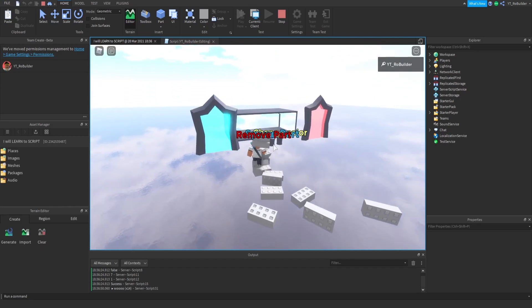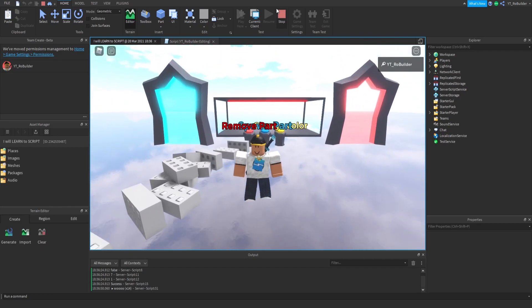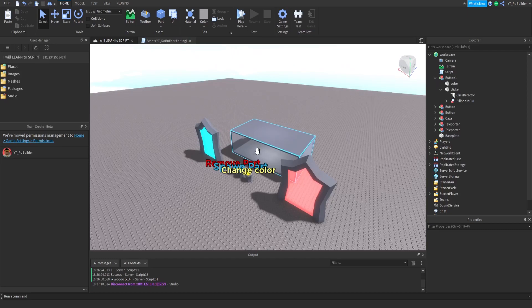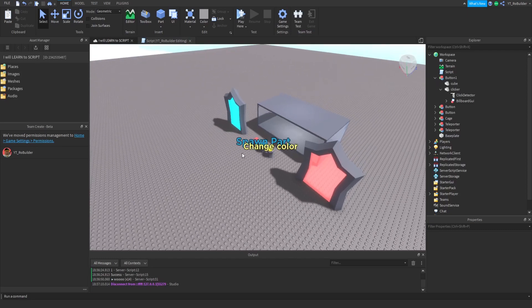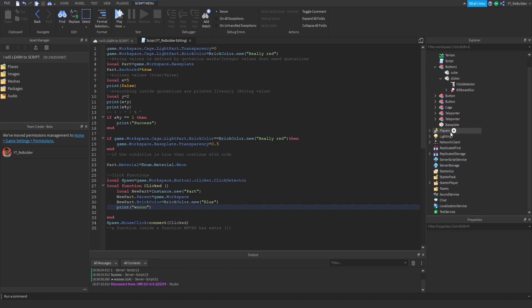That's right, I'm kind of a god. So we have that part is red, we have our baseplate that's 0.5 transparent. This is red, let's change this, let's just get another color.